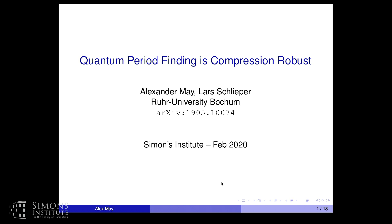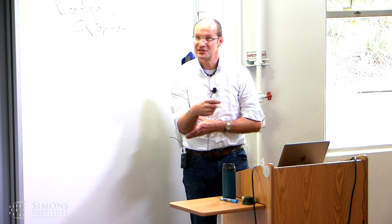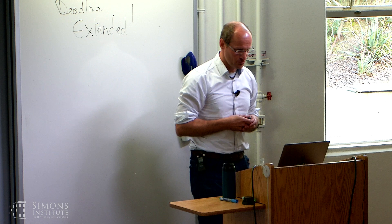The second speaker is Alexander Mike, who will speak about his recent result of quantum period finding. He jokes that it seems to be a quantum talk, so whenever he tries to measure the title, it changes — and maybe that's also true for the contents.